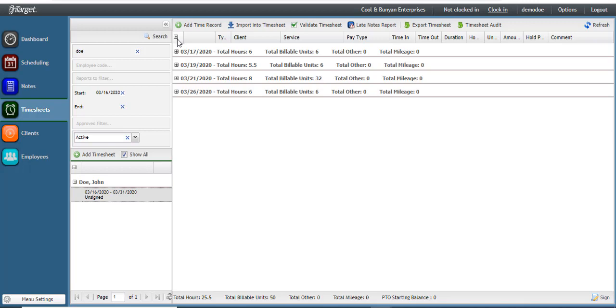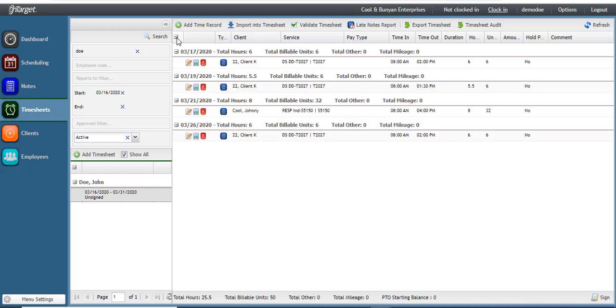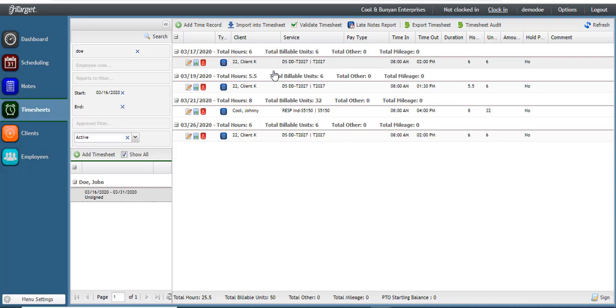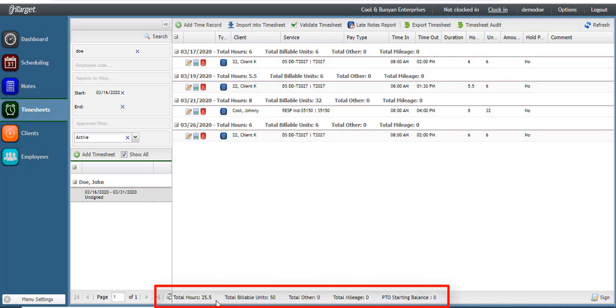You can review the time by looking at each individual day and the total hours, or by expanding to see all of the notes that equal the total hours for the day. In this case, there is only one note per day. The very bottom will total all hours for that pay period.